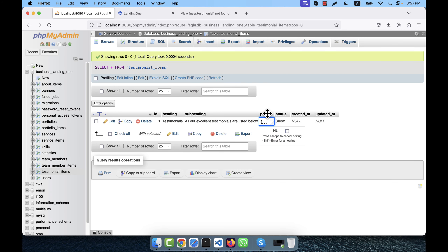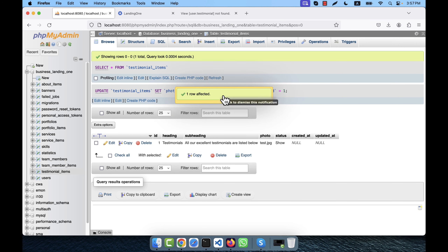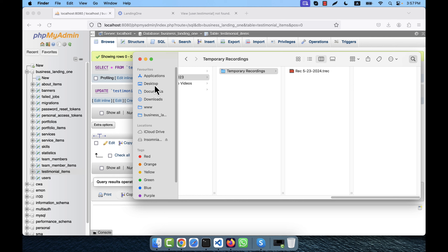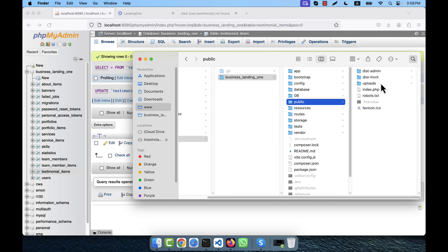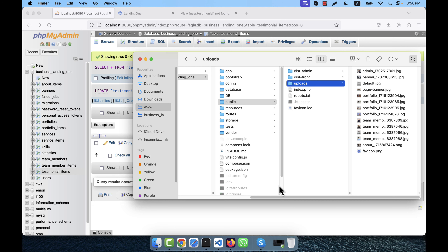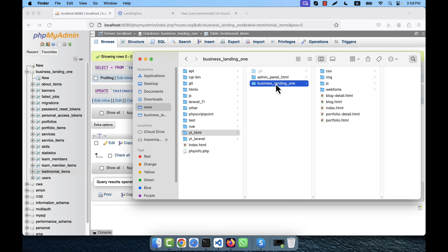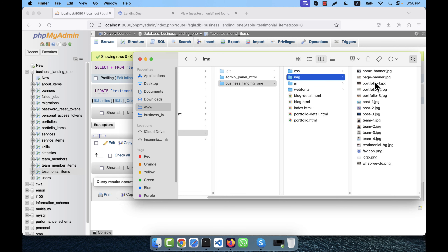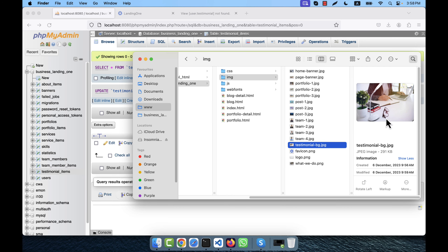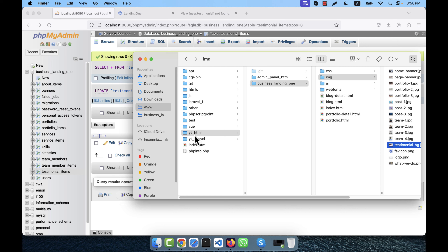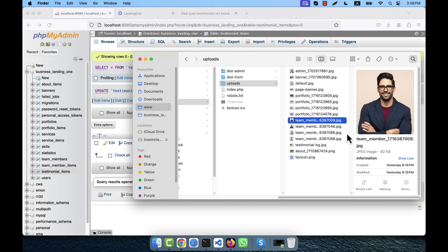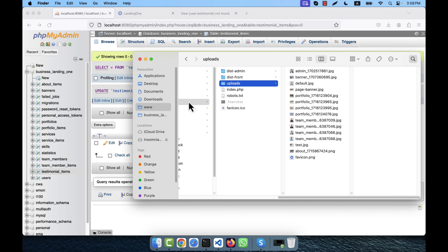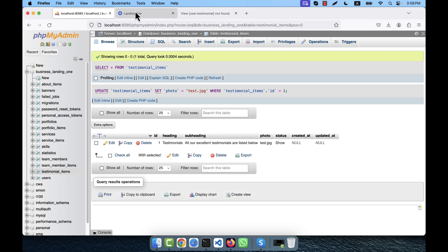The photo field is null right now, so I'll insert a test value like 'test.jpg'. Going to the Laravel public/uploads folder, there's no testimonial photo there yet. From the HTML source I can see there are testimonial background photos. I copy one into public/uploads, naming it 'test.jpg', so test.jpg is now inserted in the database.